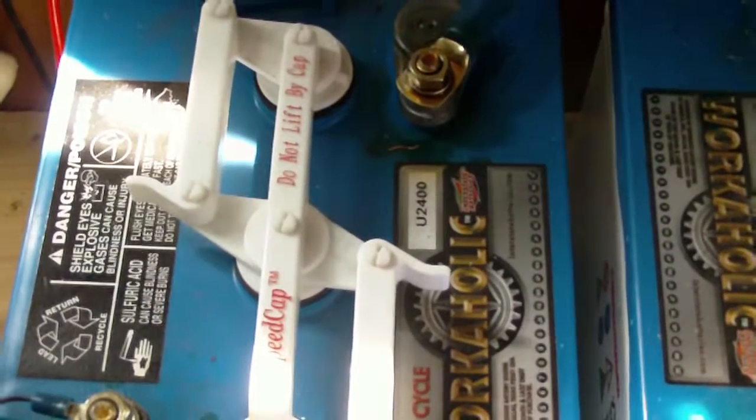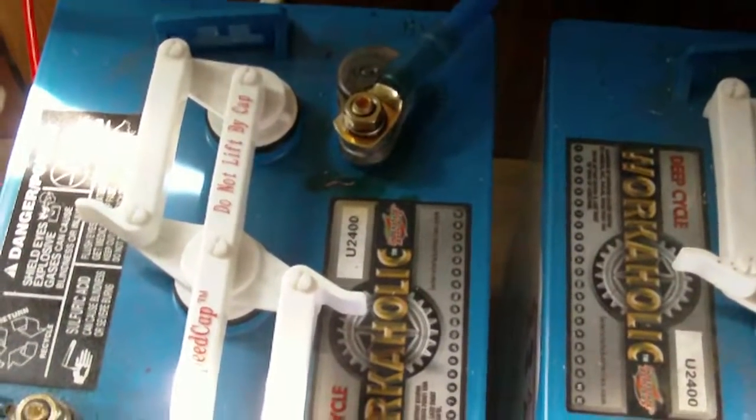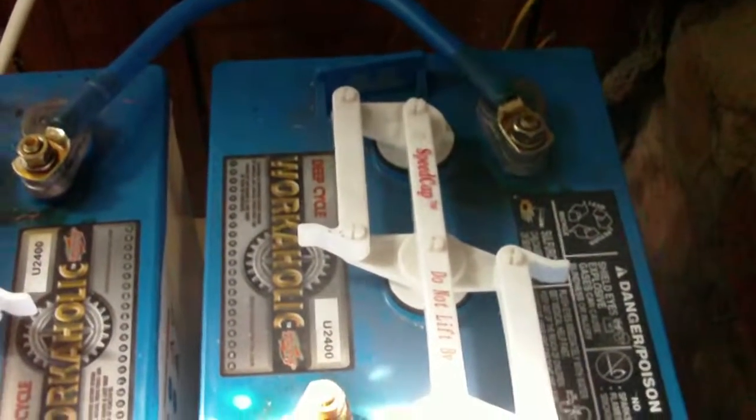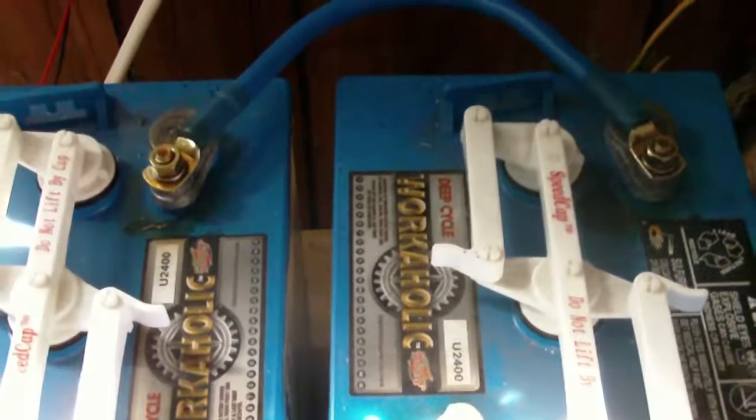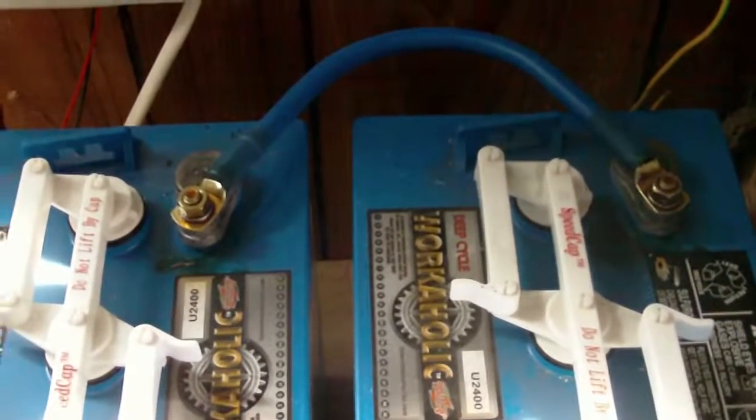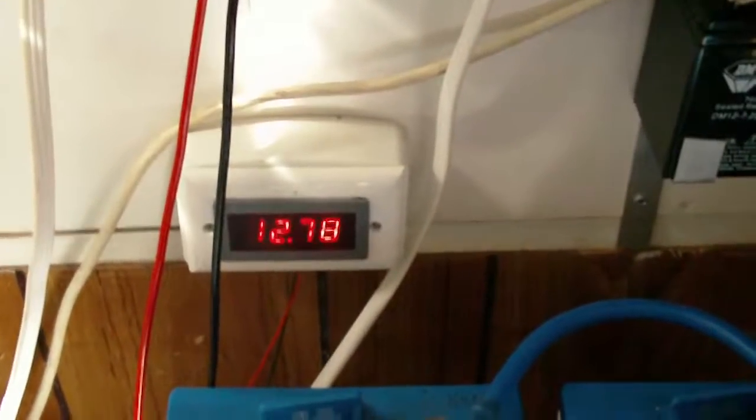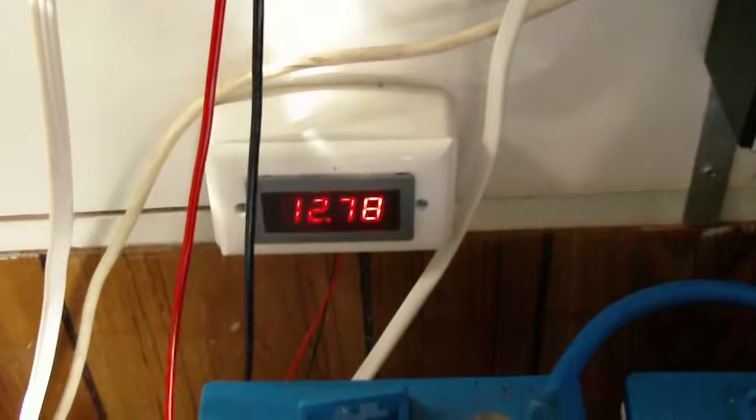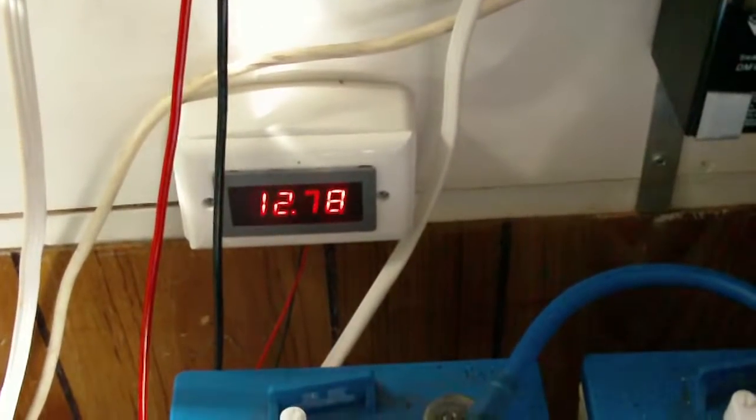With these two connected into 12 volts, I have about 240 amp hours and it's showing 12.78 volts.